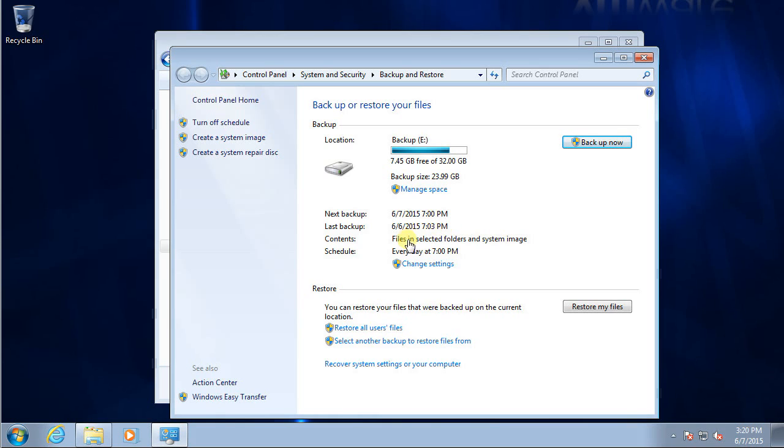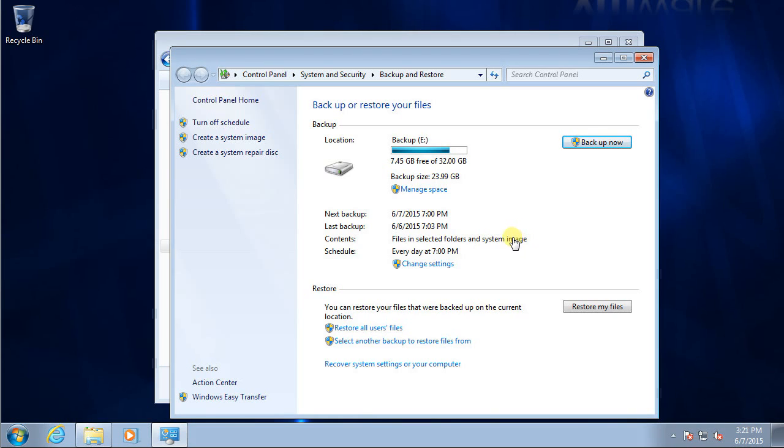It finished my whole backup and this backup includes the files and the system image. This is the most important - the system image allows you to restore the whole drive, the whole system to a new hard drive.